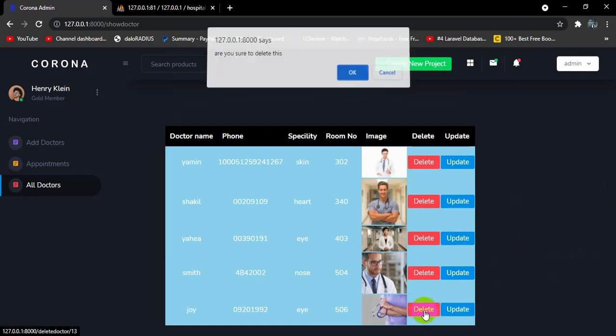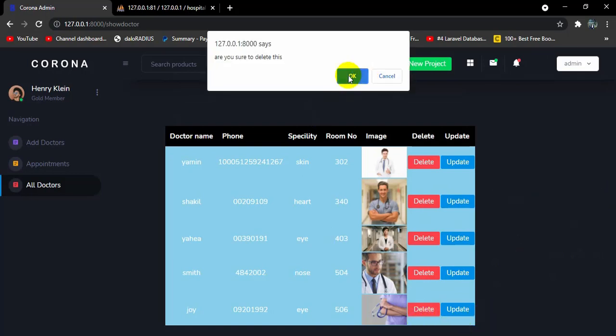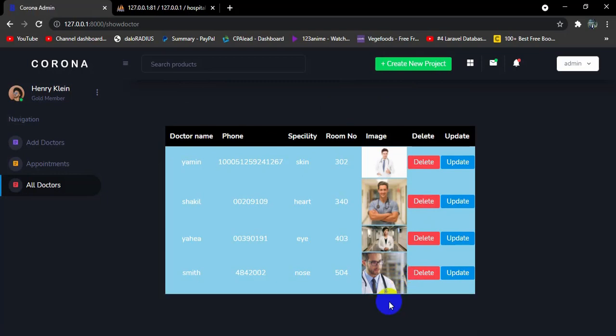Clicking Delete then OK confirms the deletion and the last record disappears. This is all for this tutorial. In the next tutorial we will show how to update doctor data. Thank you for watching — if you have any problems let me know in the comments and I'll try to provide a solution. Subscribe for notifications on future Laravel tutorials. Thanks again, stay tuned and stay healthy.